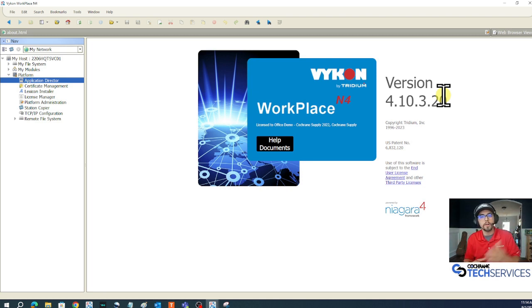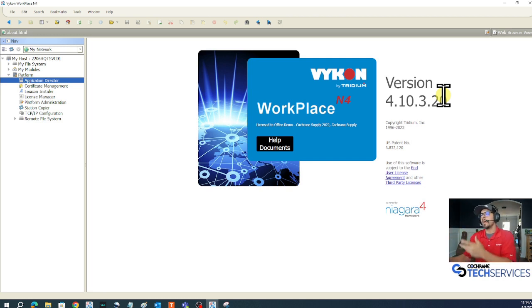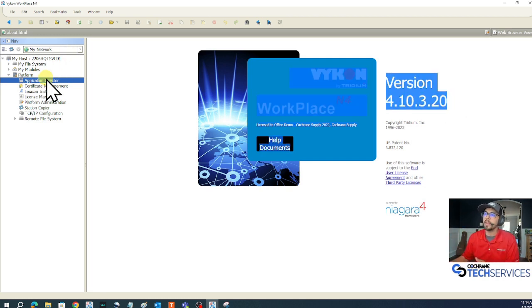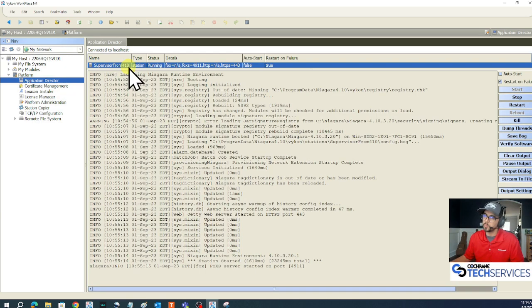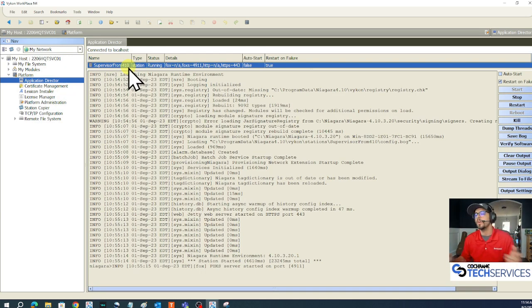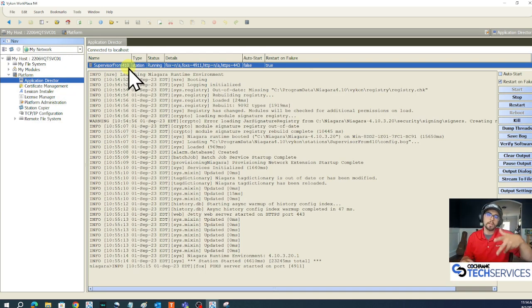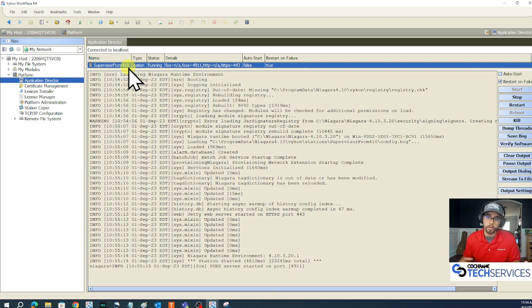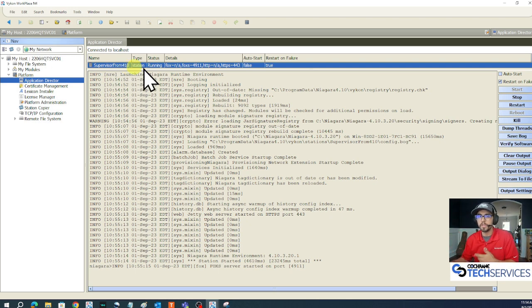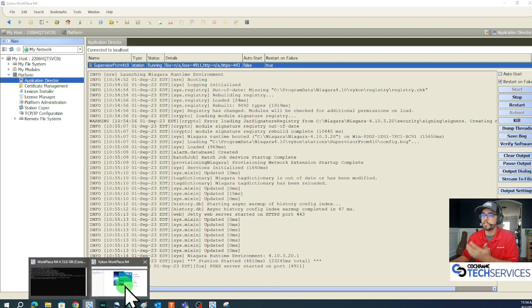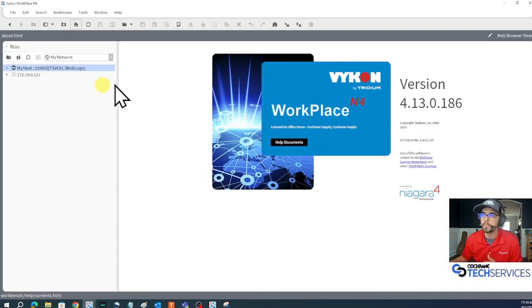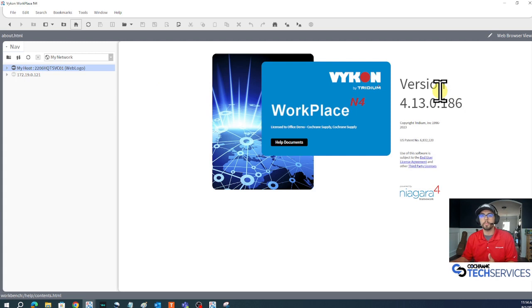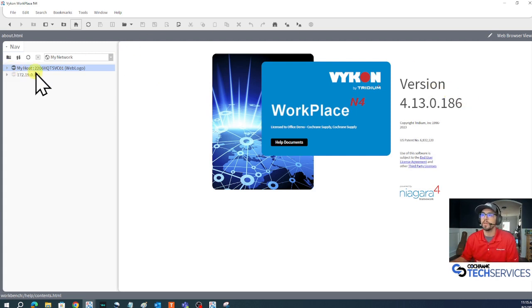I've already got my 4.10 daemon home running and I even have a supervisor running named supervisor from 4.10. What I'm going to do is start my Niagara 4.13 workbench and copy this 4.10 station to my 4.13 user home. Here's my Niagara workbench for 4.13.